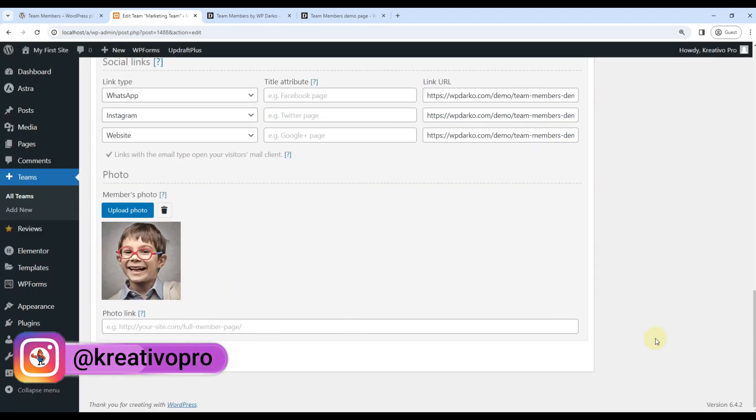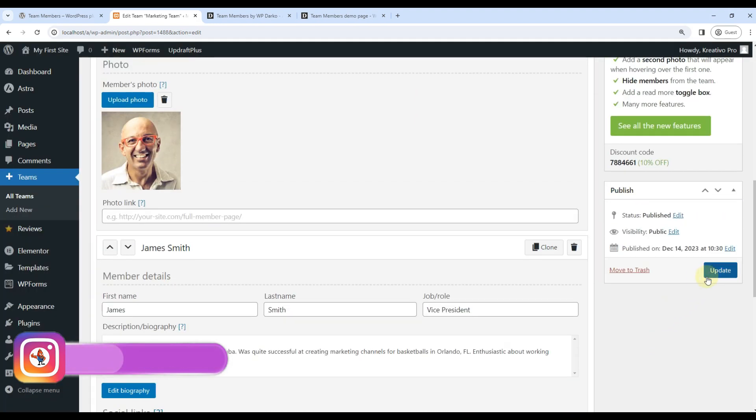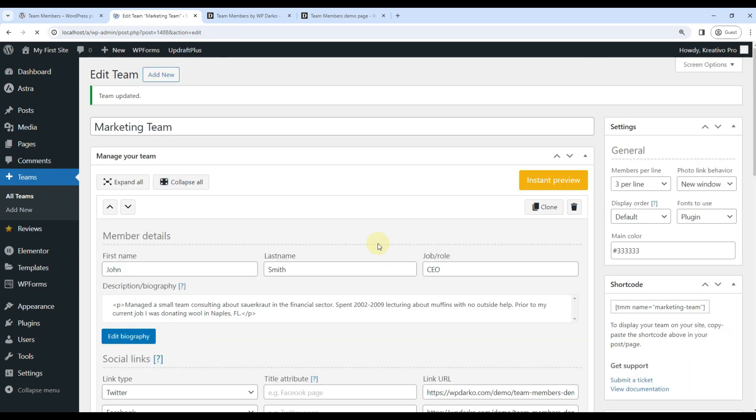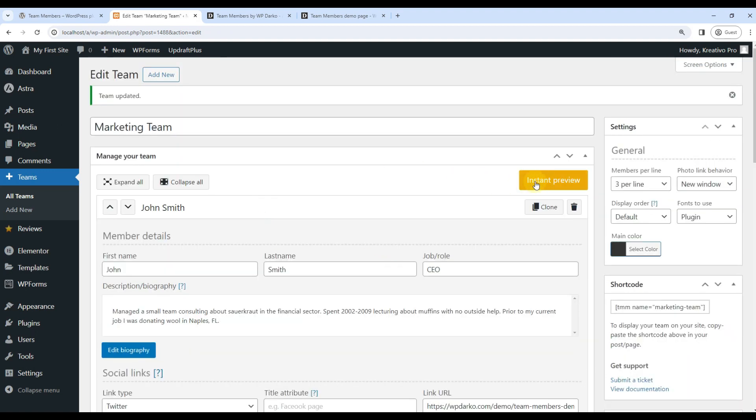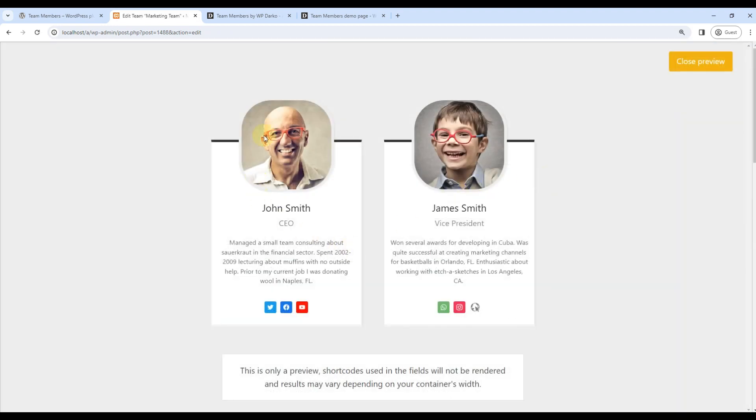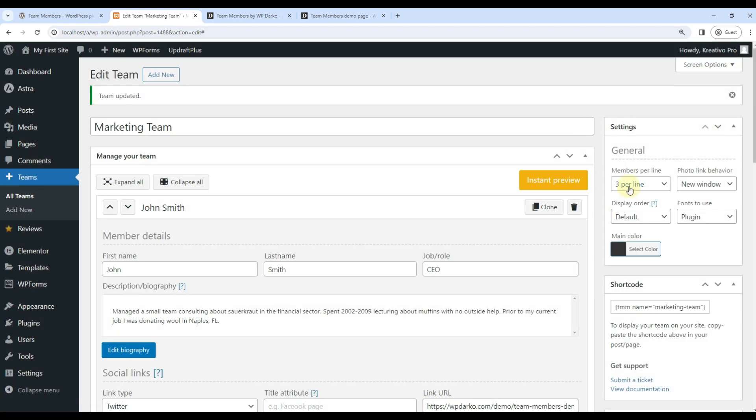And update it. So I can instant preview it here. This is how it will show up on the website.